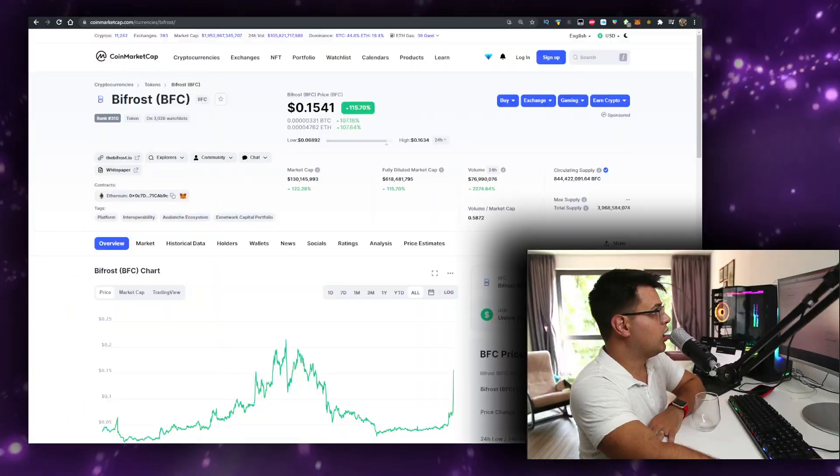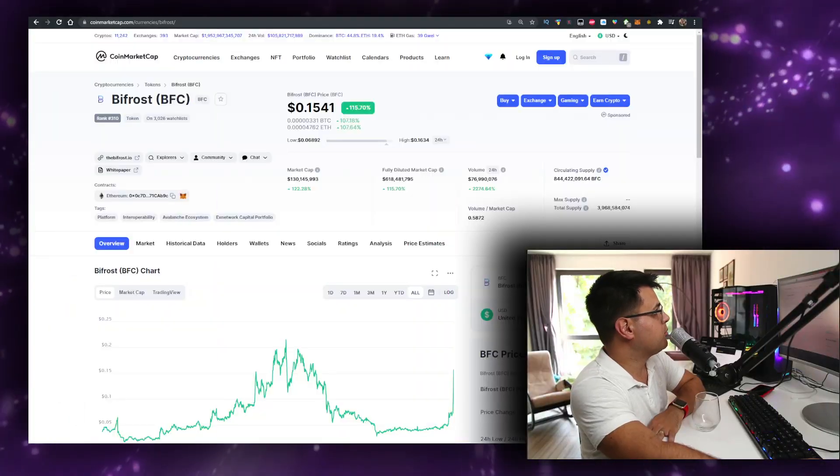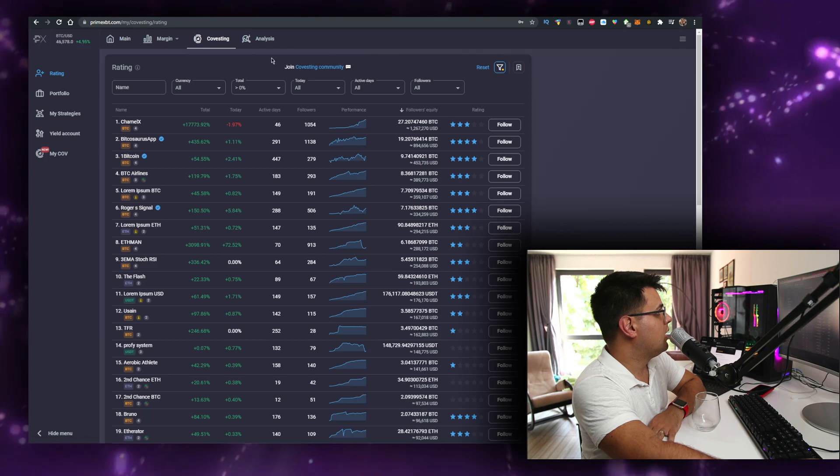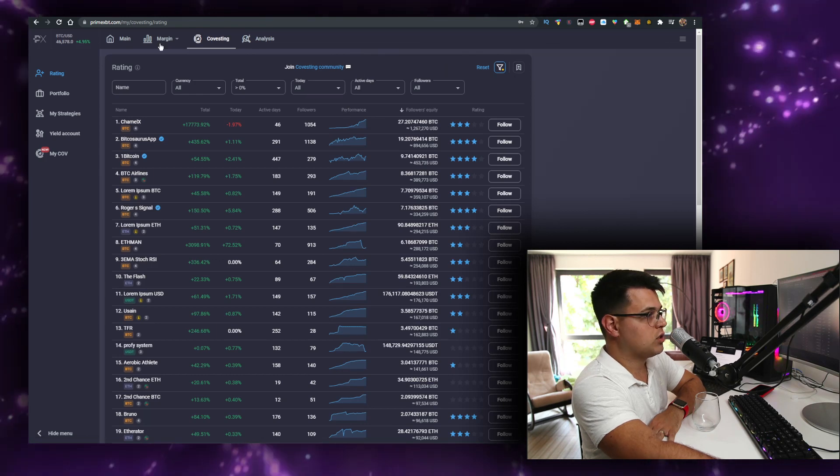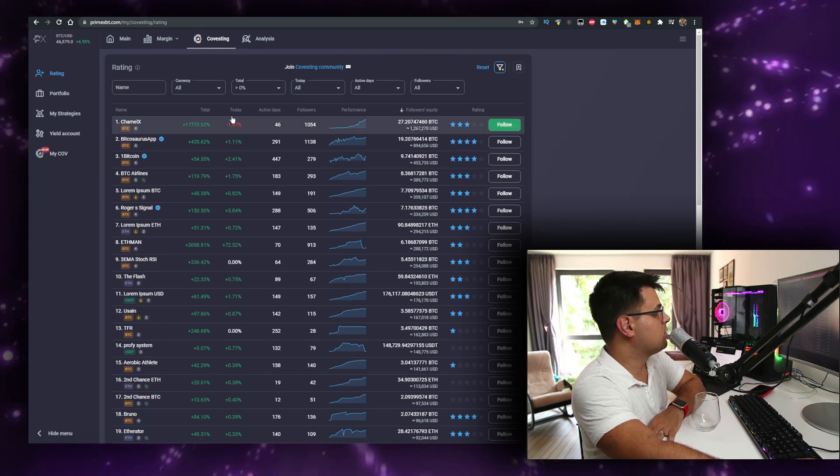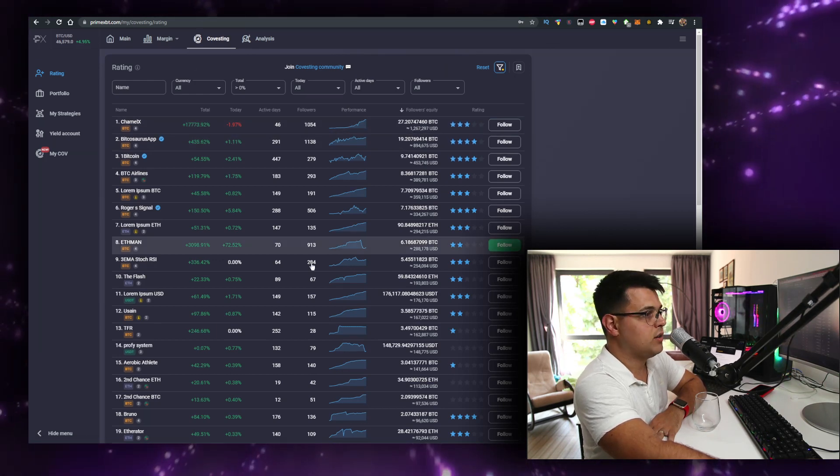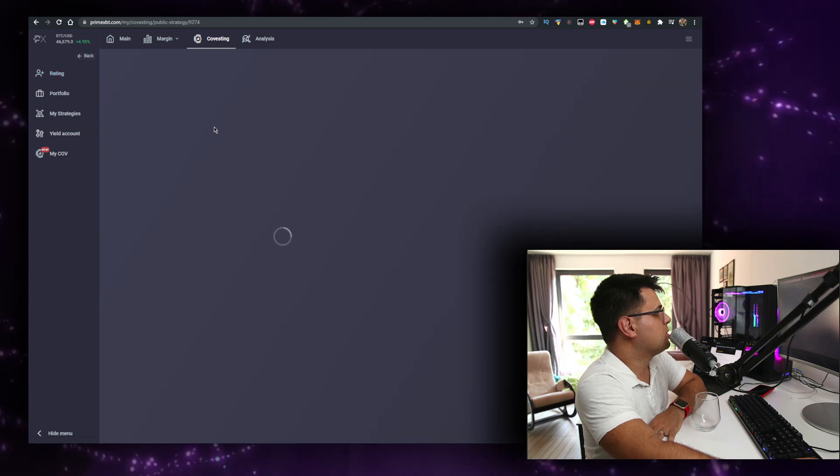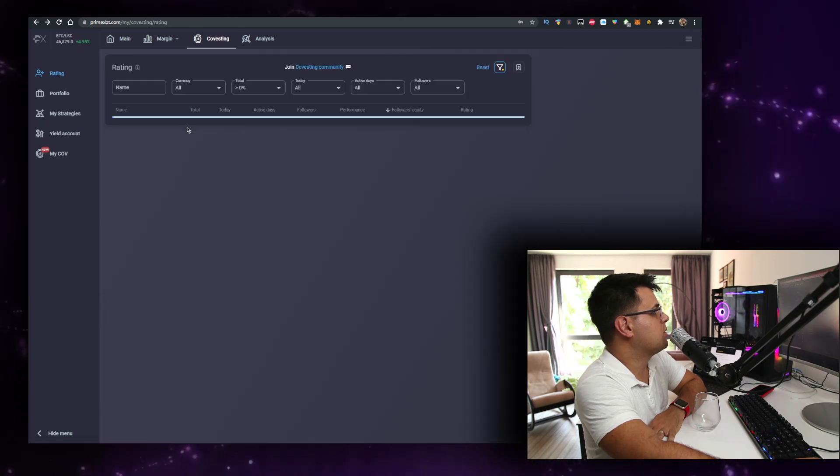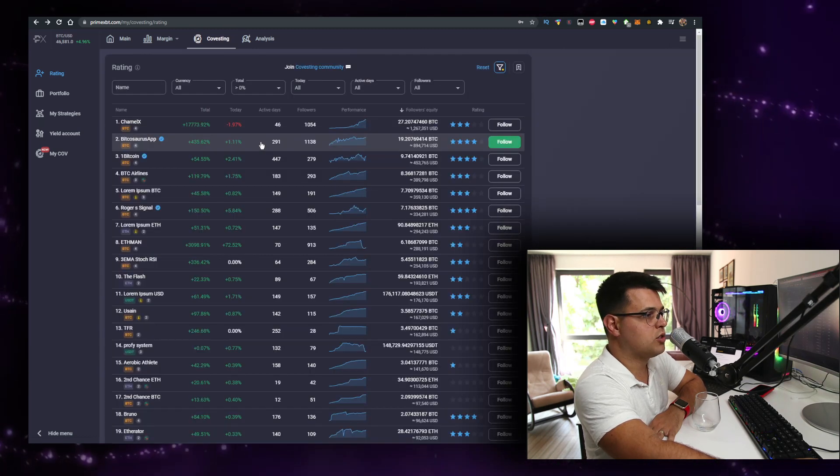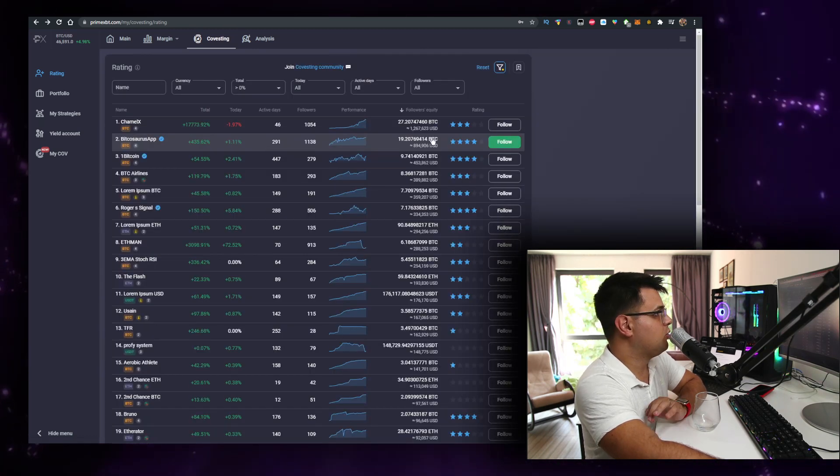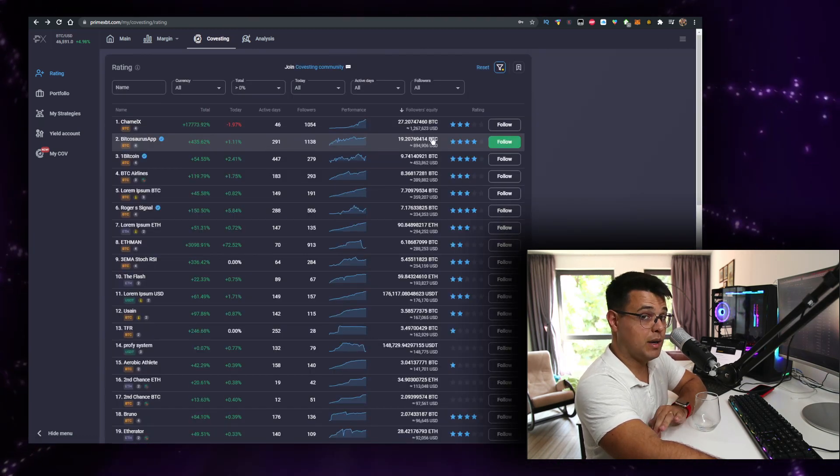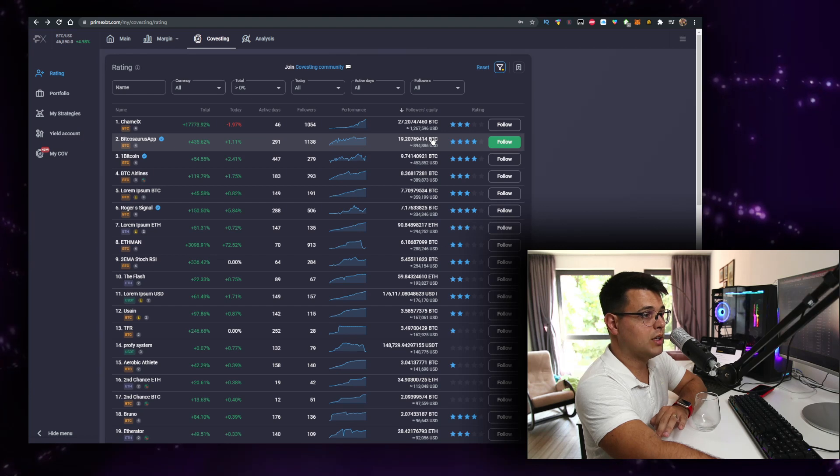I'm sponsored by a few companies like Bybit, but also PrimeXBT that have a really cool feature where you can just copy other people's trades. Just go on their Covesting feature, follow any of these traders - see, this trade is up $17,000 for example. Follow their trades, and if you use my link and my coupon code...